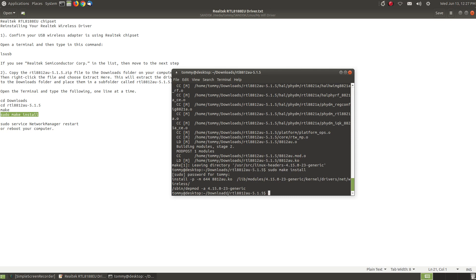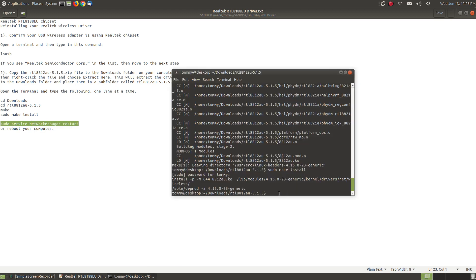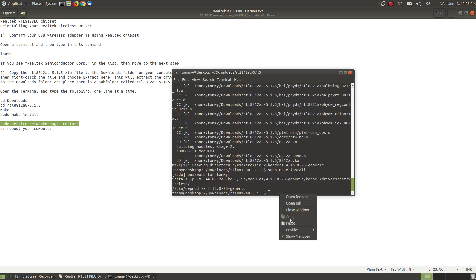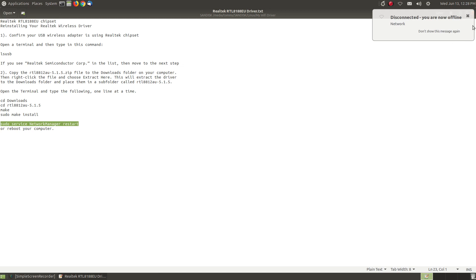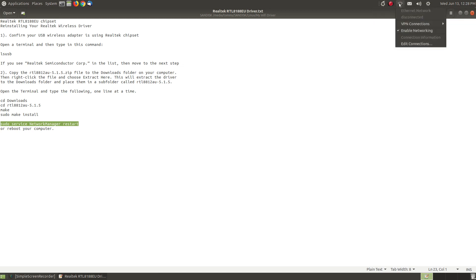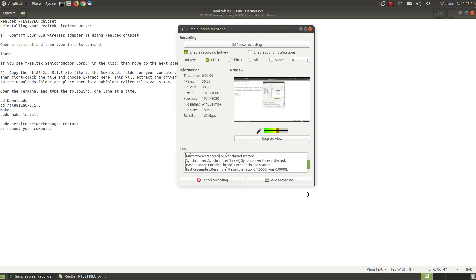As you can see it went through and installed this driver into the new kernel. Now you can reboot your computer, you should be also be able to restart your network manager. So I'm going to try this and as you can see it says I'm disconnected. It may not work I may have to reboot. I do have to reboot so hang on just a moment I will reboot and I will be back.